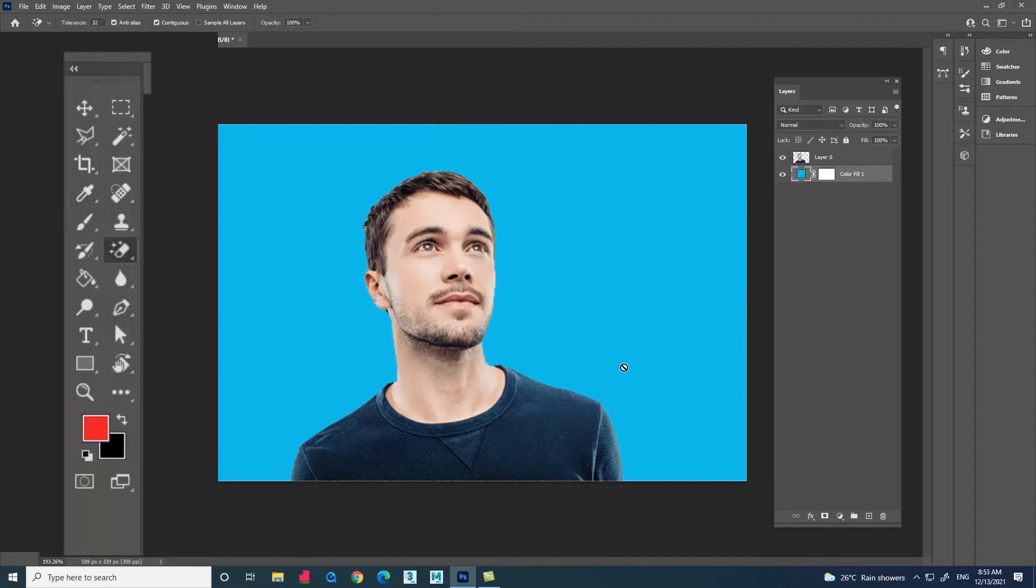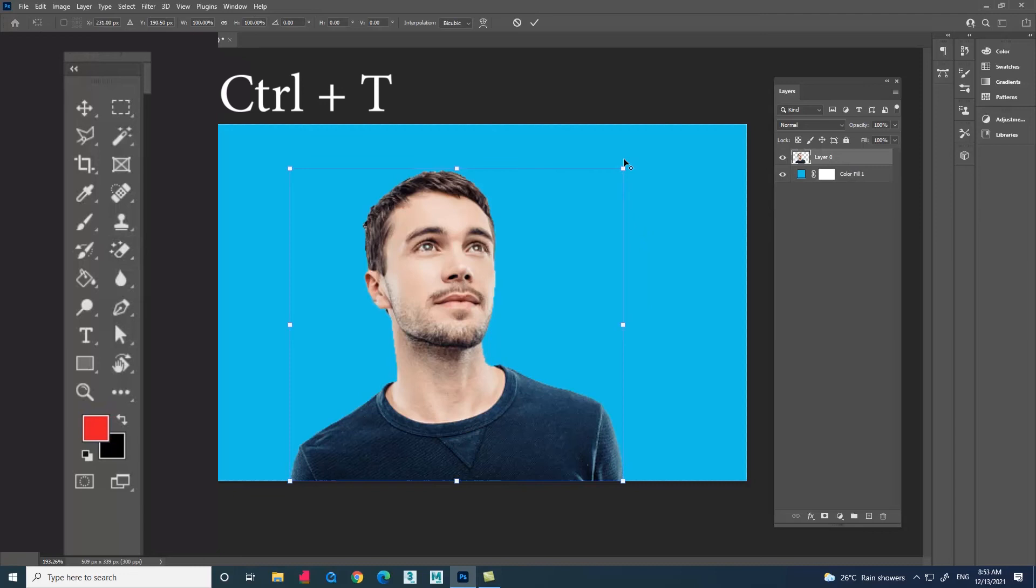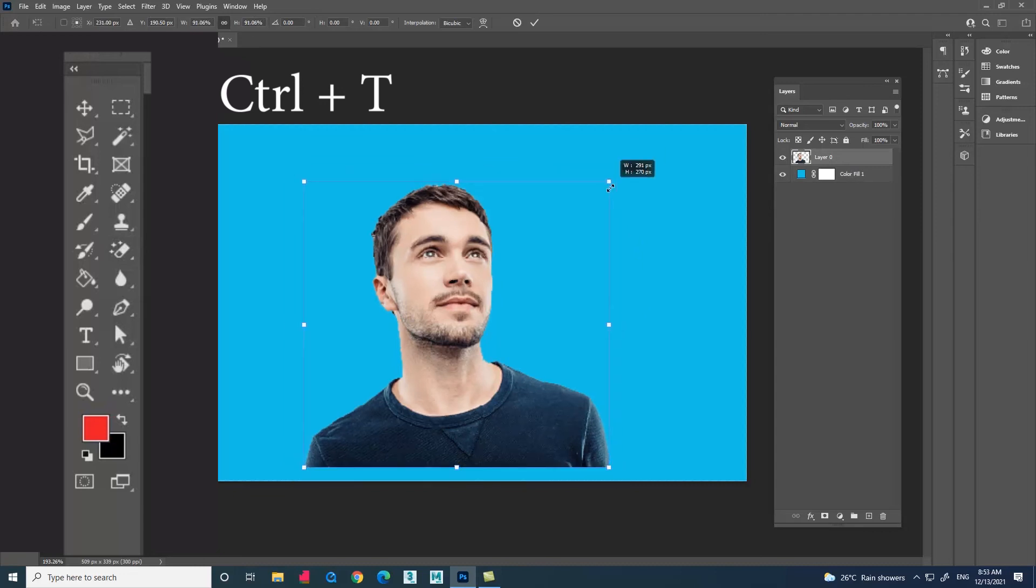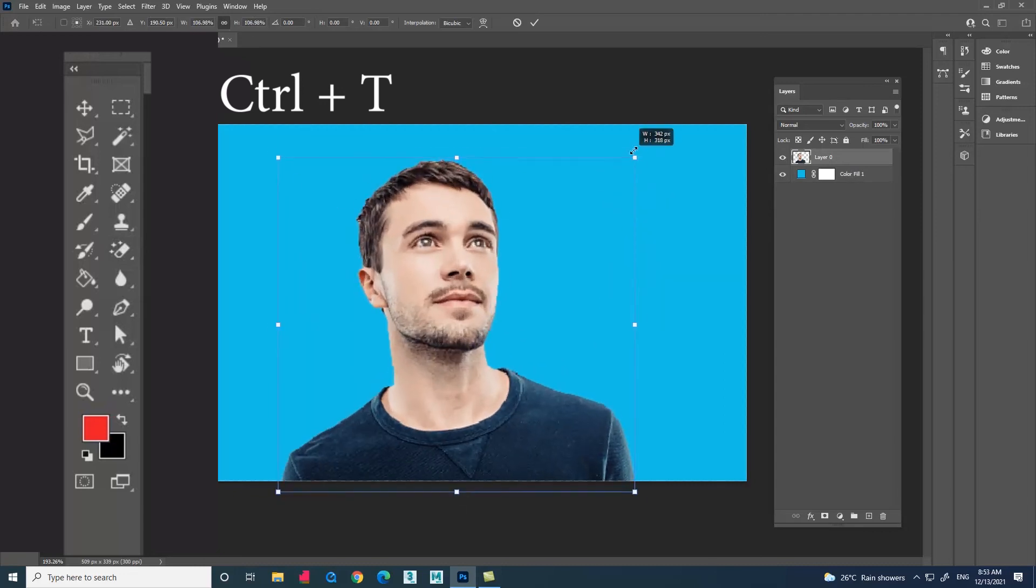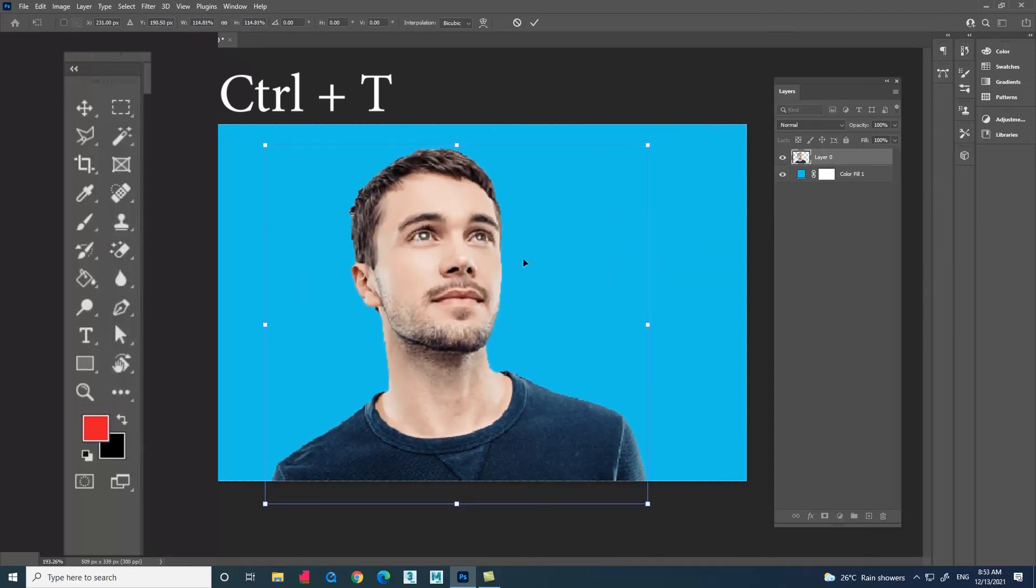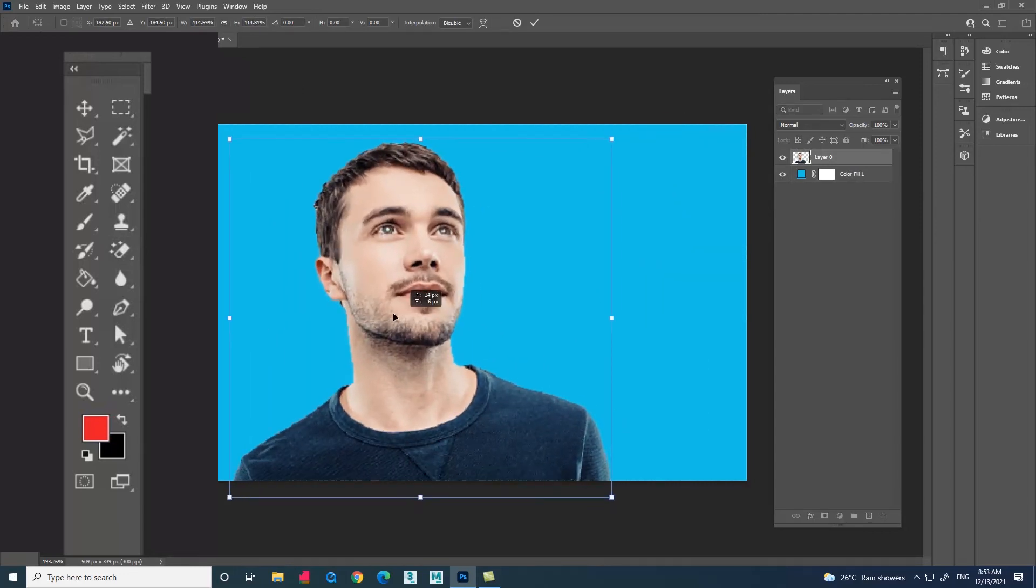Now select the image layer and press Ctrl plus T for transform option. You can place the image anywhere in the document.